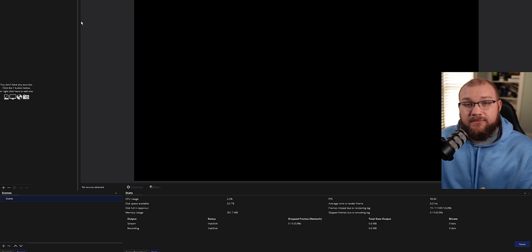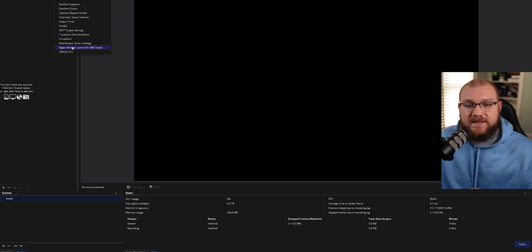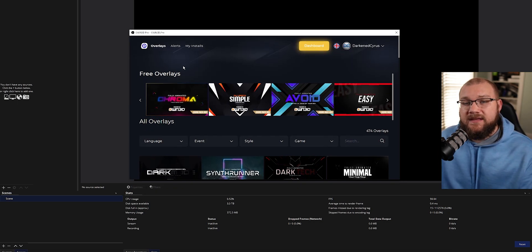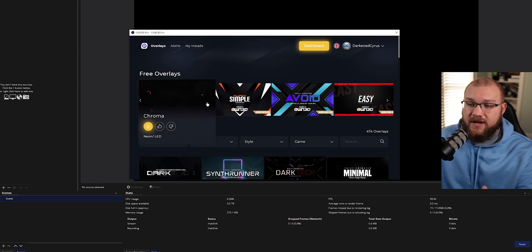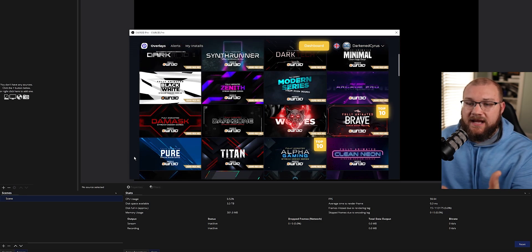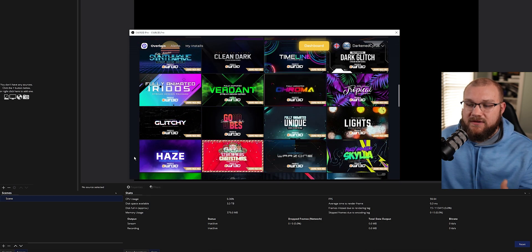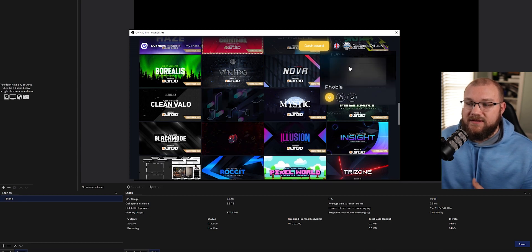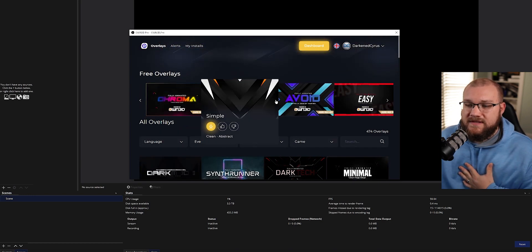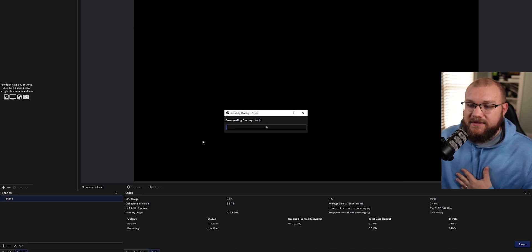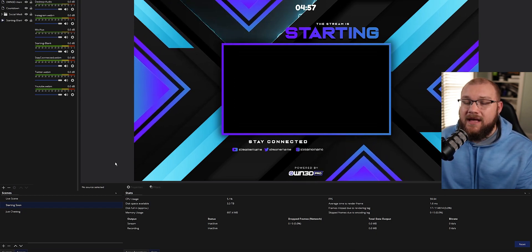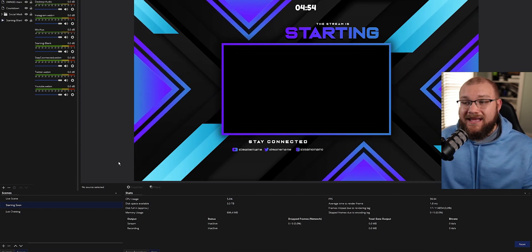Once you have that installed, it's really simple to get things set up. Go up to Tools at the top of OBS and choose Owned Pro. This will pop up a new window where you'll see everything you'll probably need for a while. There are five free overlays available, and if you have Owned Pro you can scroll and see things like Alpha Gaming, Dark Mode, Glitch, The Rodan, and game-oriented ones like Phasmophobia. I'm going to choose one of the free ones — I'll choose 'Avoid' — and click Install. Once that's installed, everything is done: chat is linked, alerts are linked, everything is ready to go. I just need to add my webcam and game capture and I'm set.